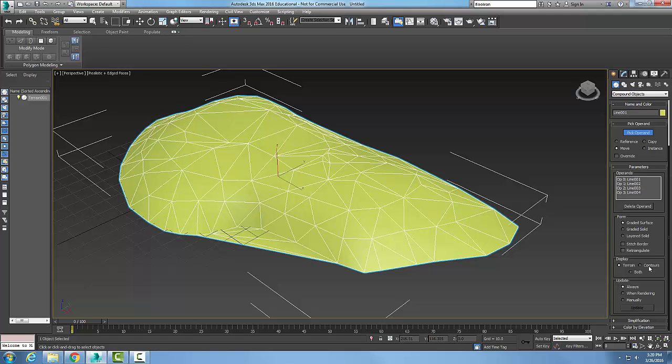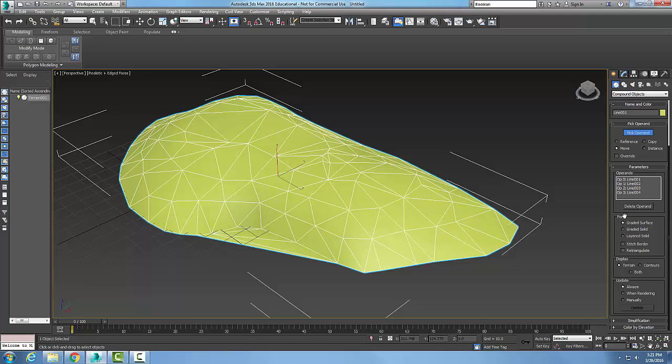I can update it always, update it when I'm rendering, or manually update it. So this is the parameters rollout of the terrain model.